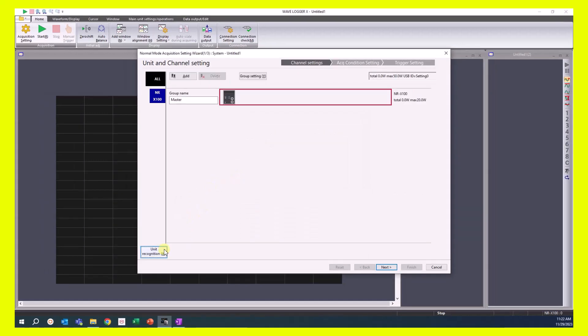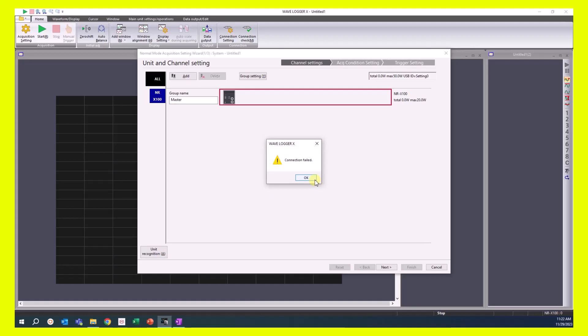If you receive an error message with connection failed, then you might not be properly connected. Return to the initial connection video for the NRX100W.